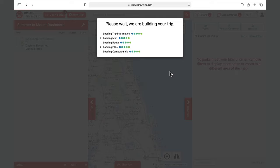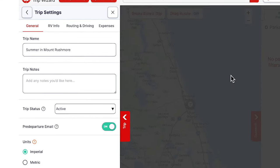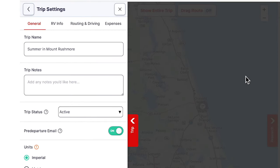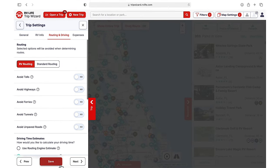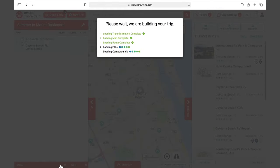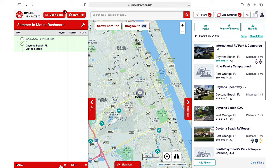Next, you'll see your trip settings. This video assumes that you have already completed your initial settings upon registering your account. If not, go back to our YouTube channel and watch the settings video first. In most cases you won't need to make any changes here. We'll just confirm that we are set to RV Safe Routing, which should be your default setting.